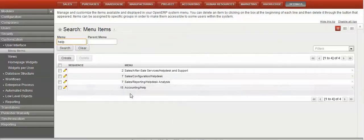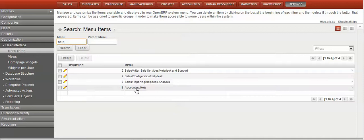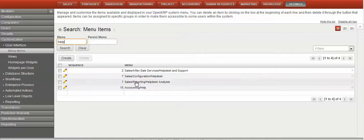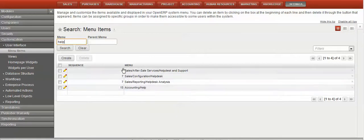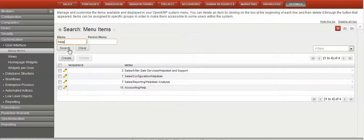So we can see here that we had that one that we looked at for accounts, it was accounting help. So now what we want to do is actually set up a sales help. We'll go into here and we'll create.